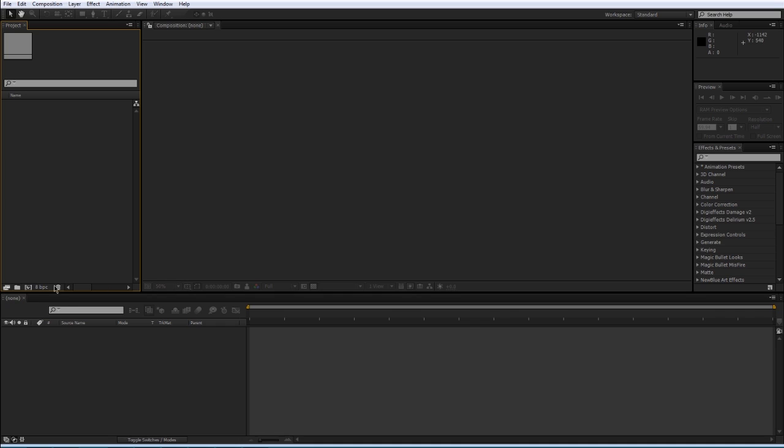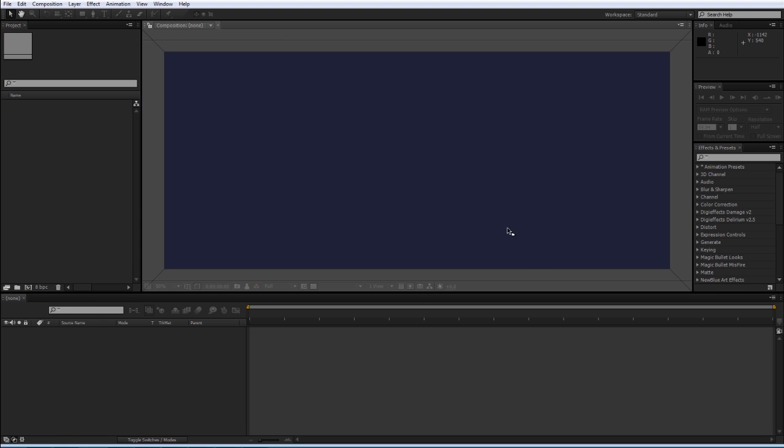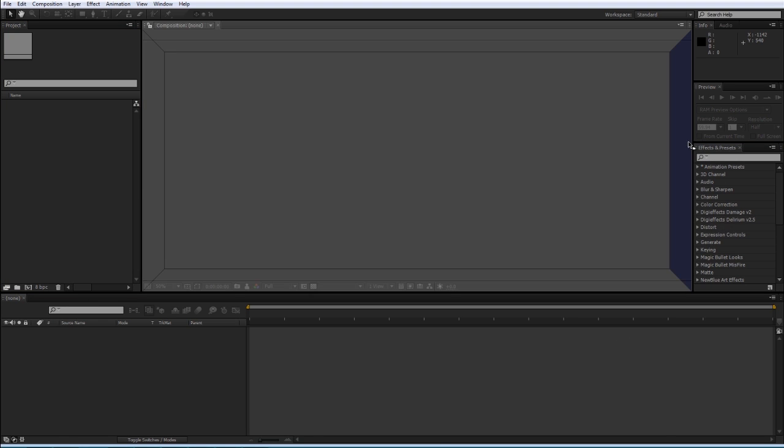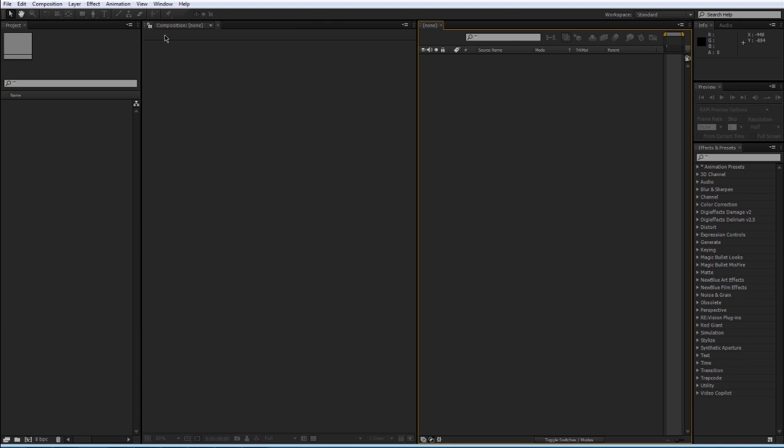You can actually move these windows around too. If you click right on these dots here, you can drag each window wherever you want so you can customize your workspace.